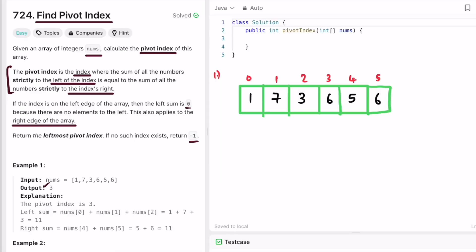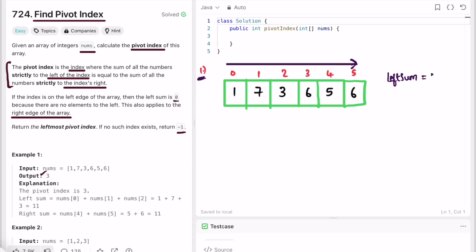Now let's take the same example and develop our logic. We start our iteration from left to right and check the condition: left sum equals right sum. Instead of calculating both left and right sums separately for every index, let's find the sum of the entire array first.